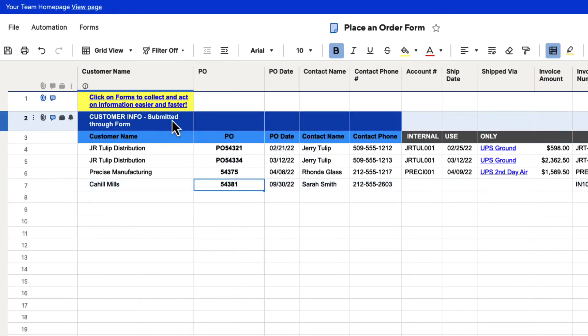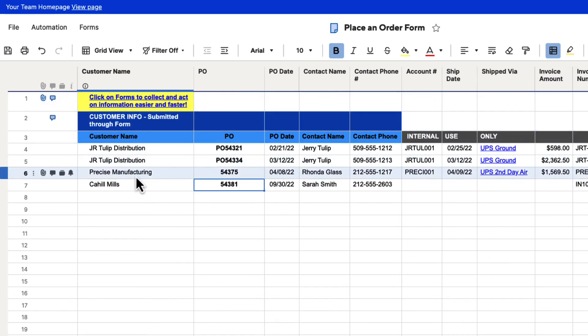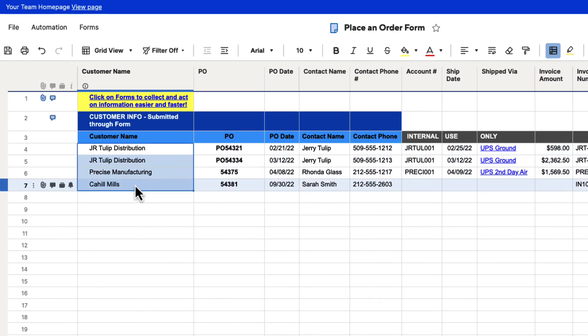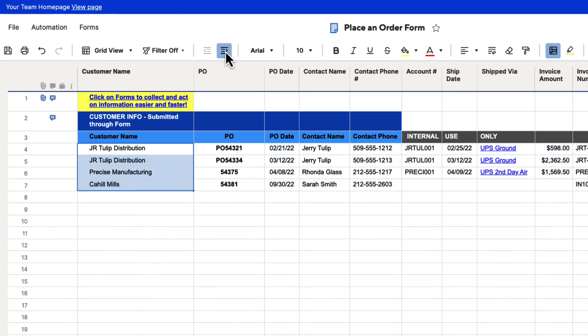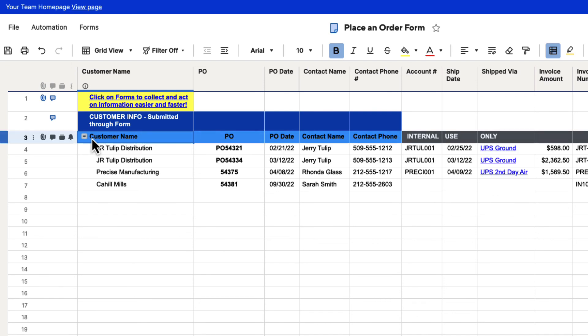Now everything for the customer name is listed as our primary column. For instance, let's say we wanted to indent this information. We could select these and hit the indent button. It'll put it under customer name, and now we can collapse that. This is where we can use the information for our primary column.